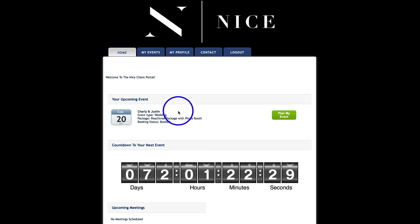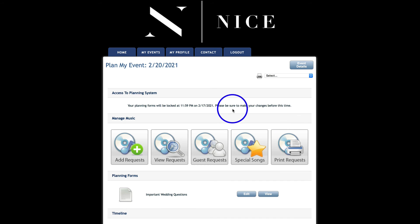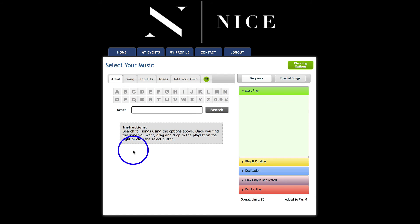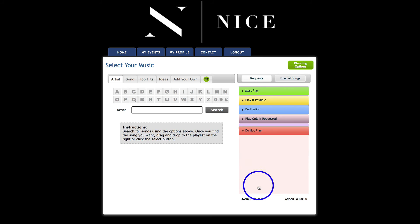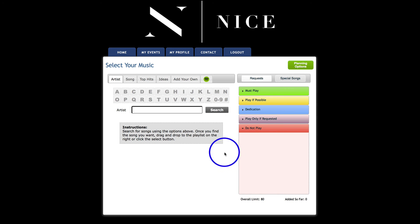Listen, also, you don't have to go crazy. Not that you do crazy, but you don't have to pick 80 songs. If you give us like 15-20 songs of the Must Play and a couple Do Not Play, that would be super helpful.